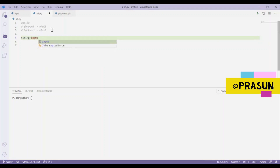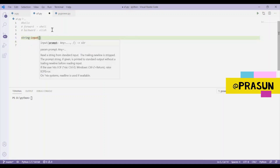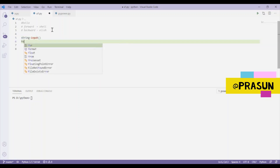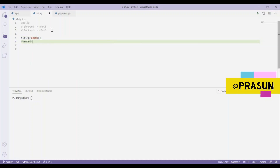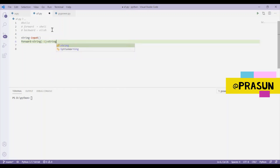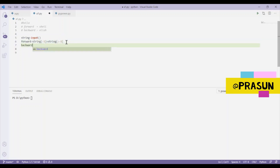First we take user input using our syntax. Our next task is to make the modified strings. For the forward string, I will do string of -1, meaning the last character, concatenated with string of 0 to -1, which gives us the forward-shifted string.